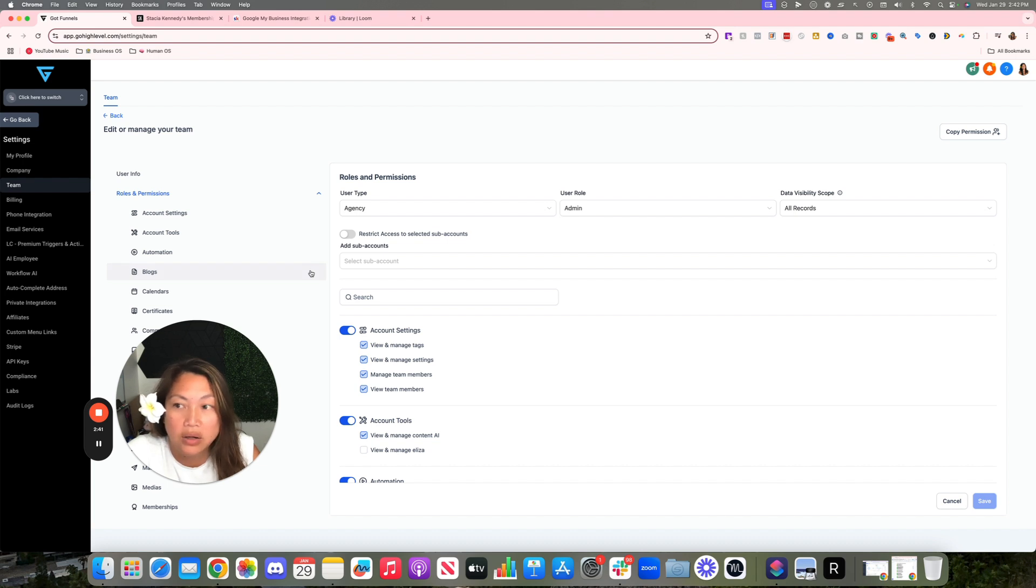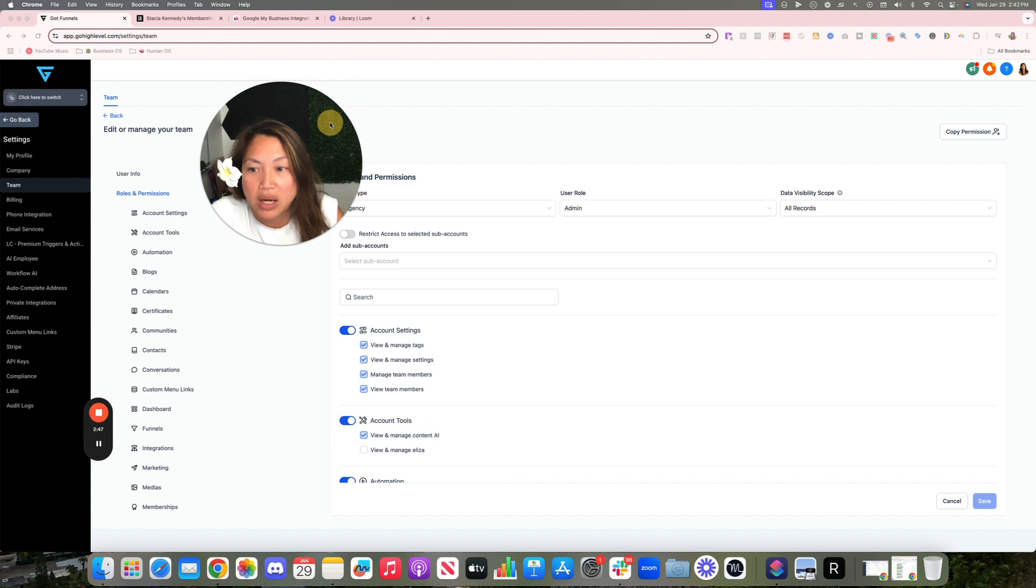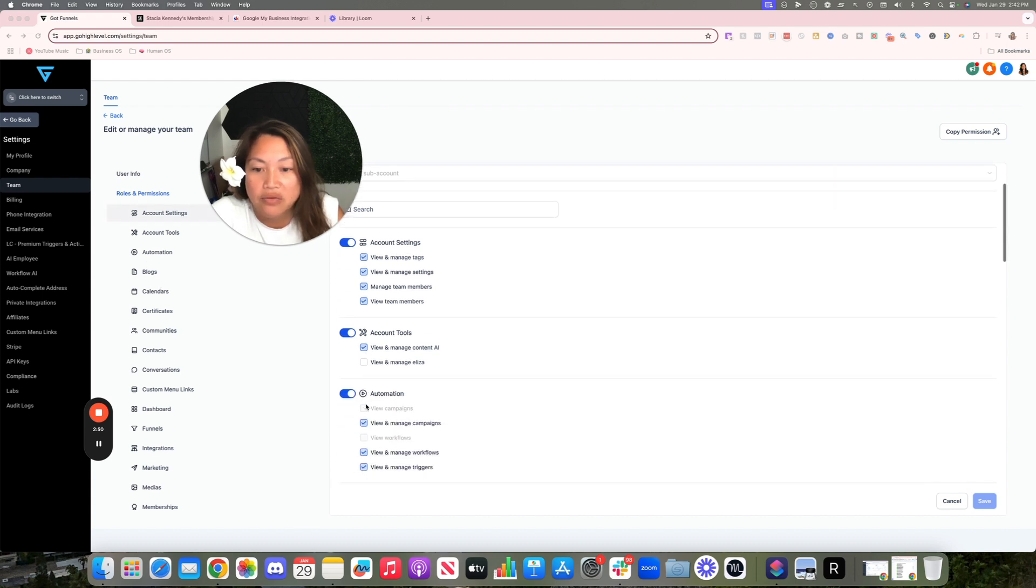So let me go into a sub-account and show you an example as well as how to add staff members there. Same thing, in here you can turn on and off certain permissions for all different types of features.